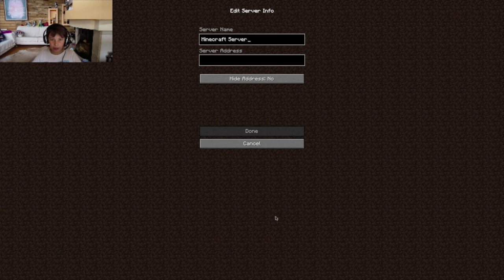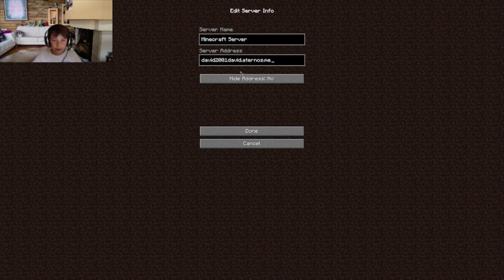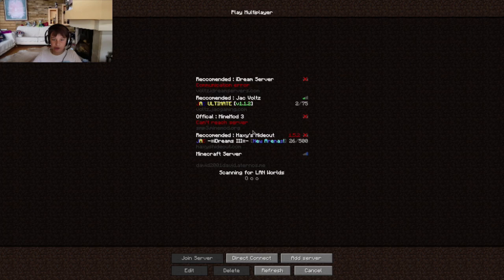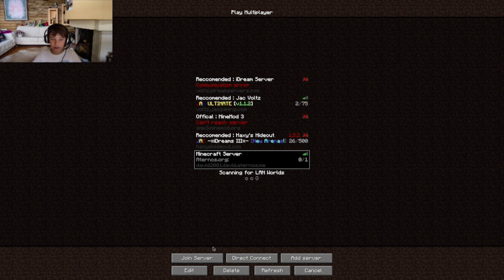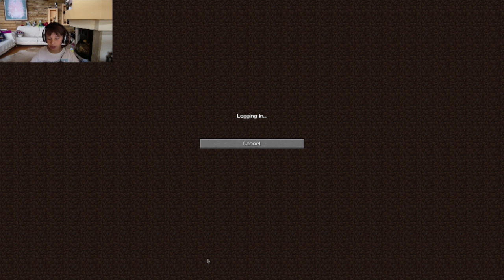And then you do the add server. And you paste your address in. Here you can see. I turned on the world. And my thing, my server. So let's go on it and see what we've got here.